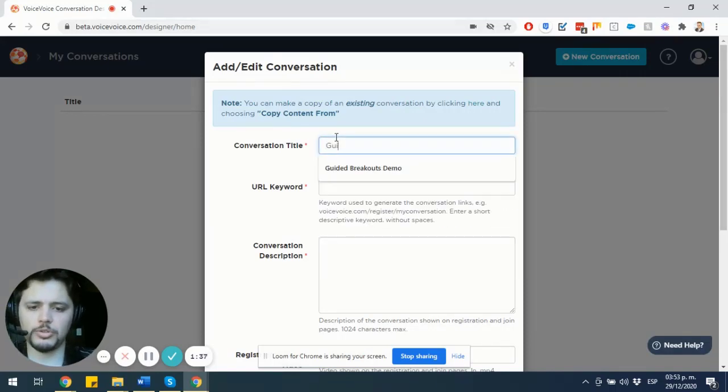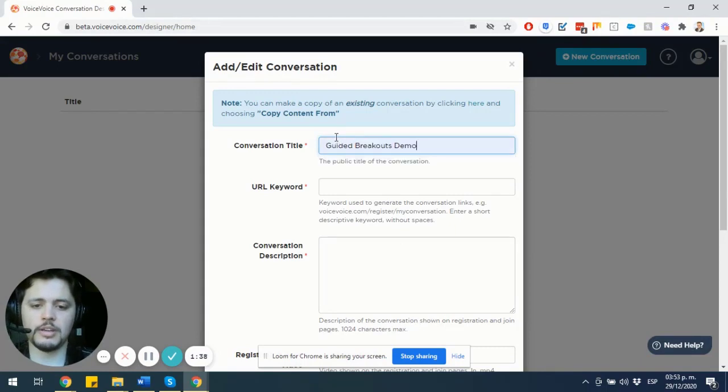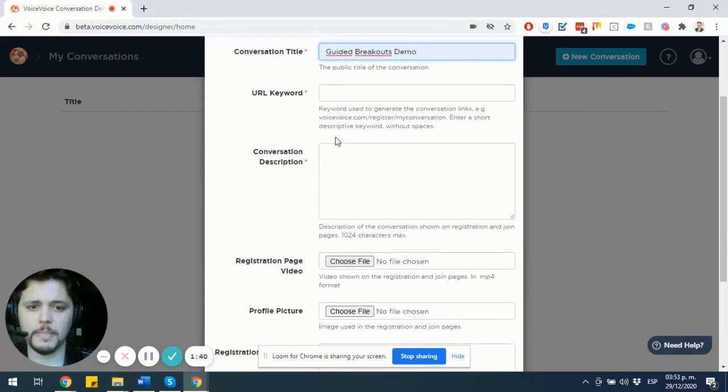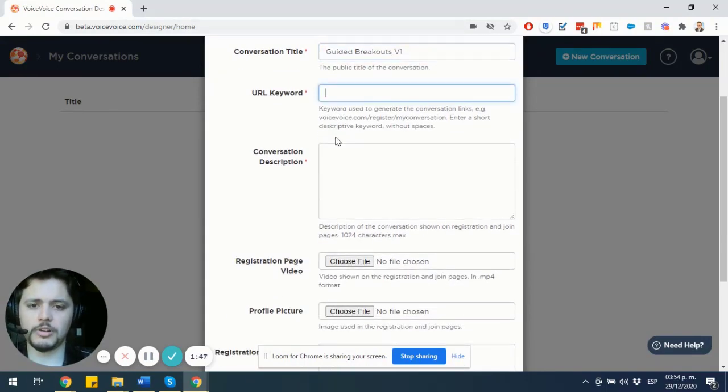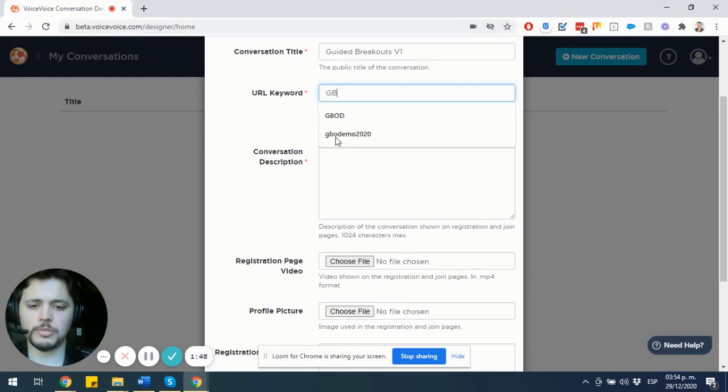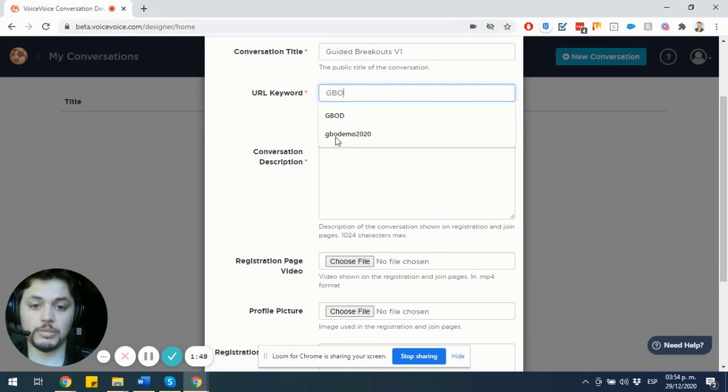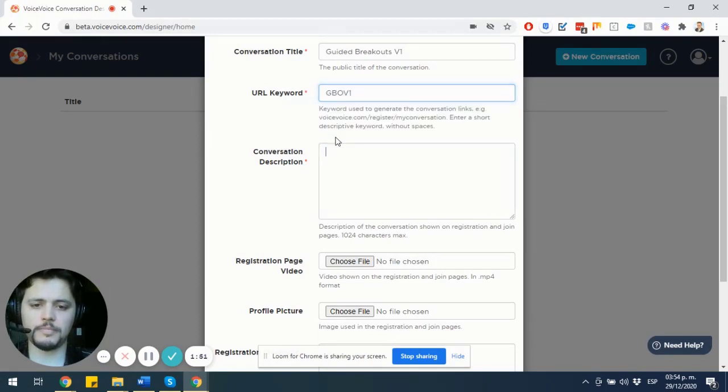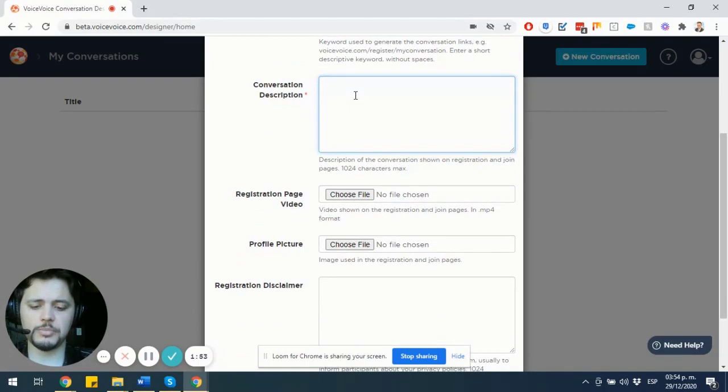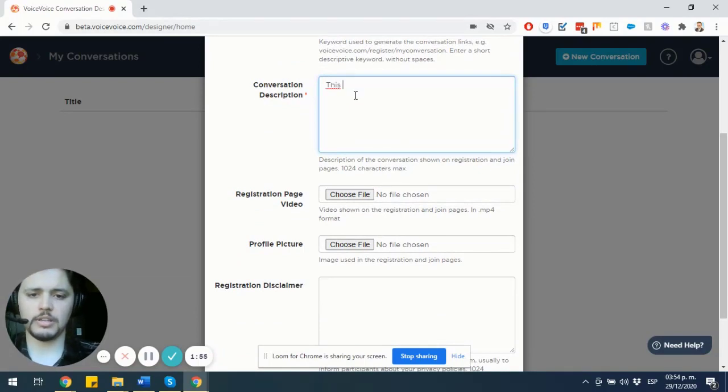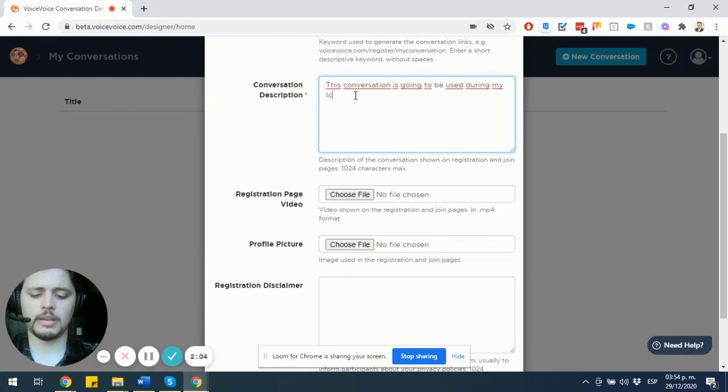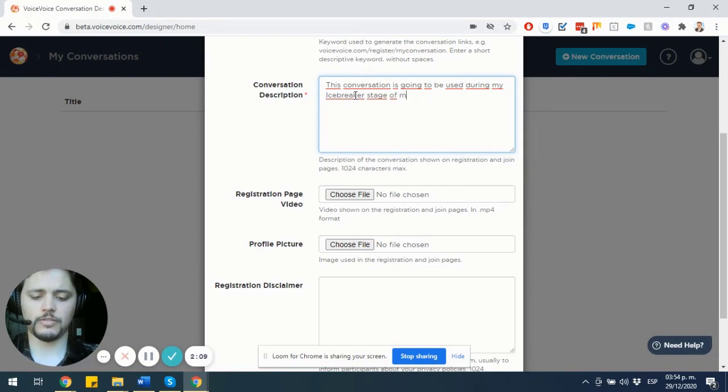So I'm going to call this Guided Breakouts V1. My URL keyword is going to be GBOV1. My conversation description is something like, this conversation is going to be used during my icebreaker stage of my MC conference.